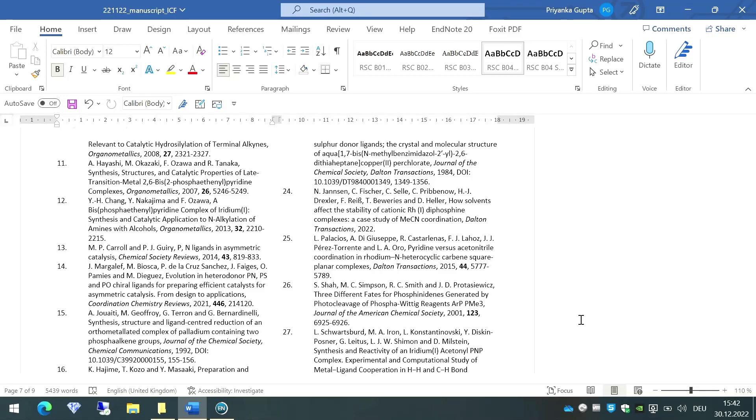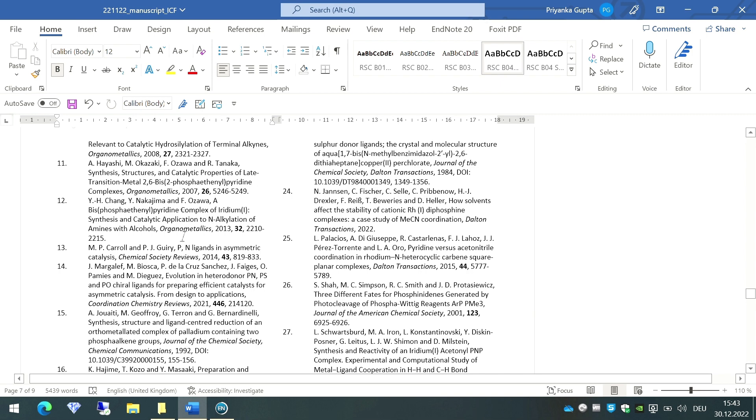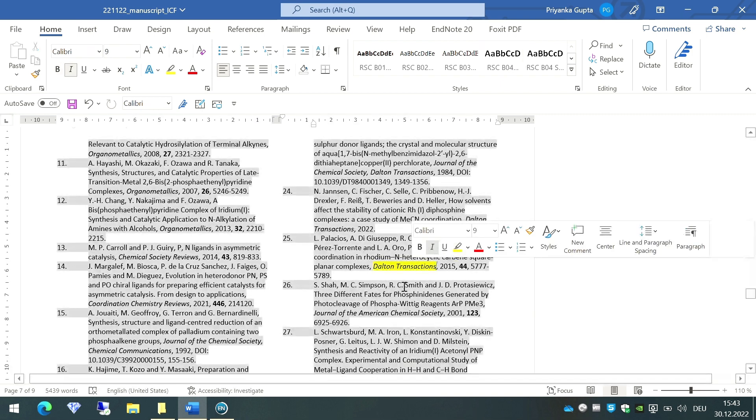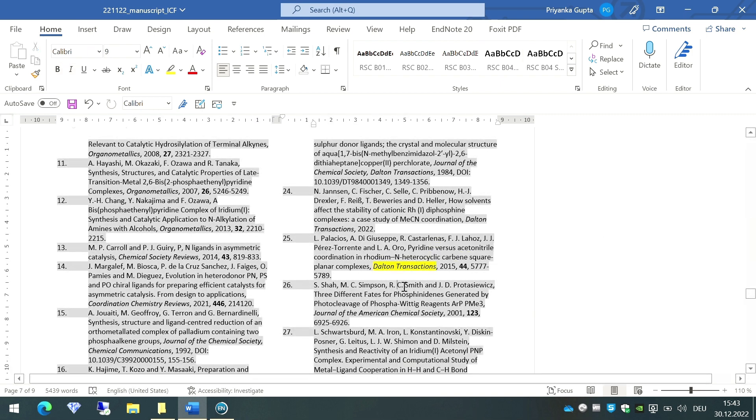Let's get started. Here is the reference list. As you can see, the journal names in this reference list are not abbreviated. For example, let's focus on this journal Dalton Transactions. As you can see, Dalton Transactions needs to be abbreviated here.